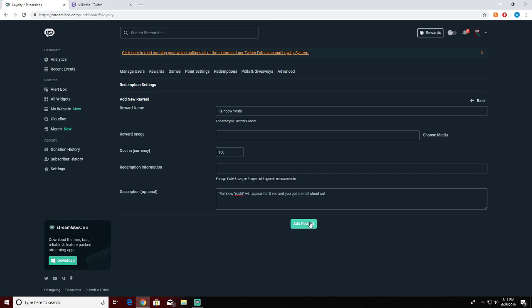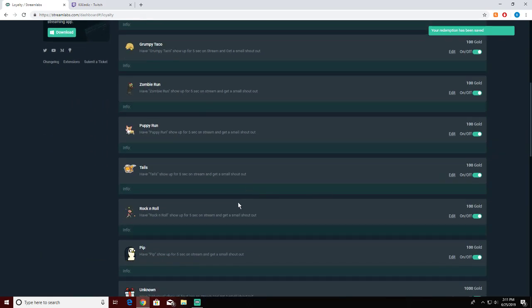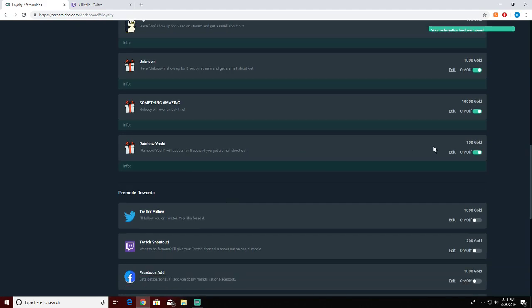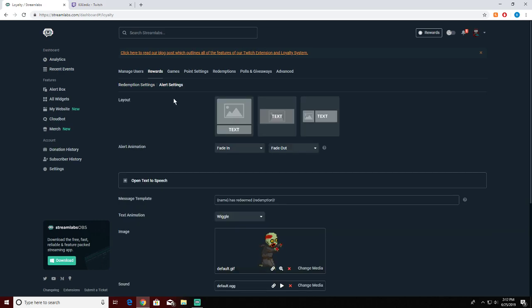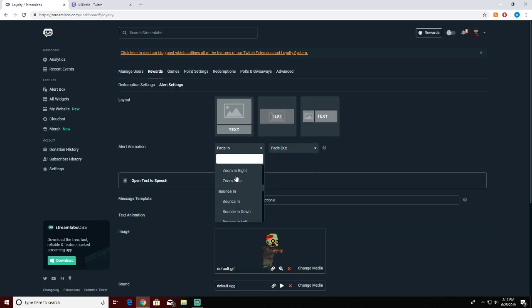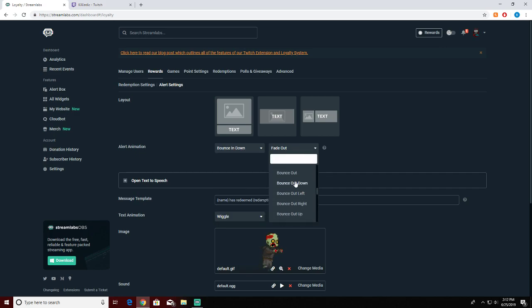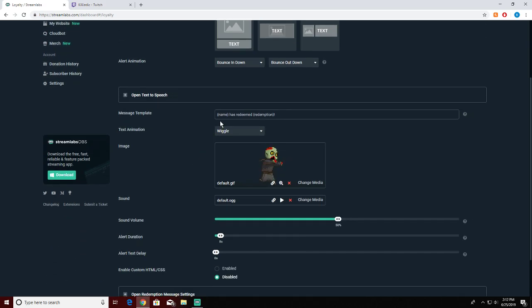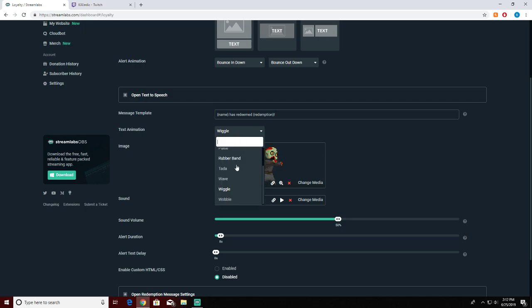Rainbow Yoshi will appear for five seconds and you get a small shout out. You want to add that reward, now you want to come down here, hit edit, and add an alert. Then go over here to alert settings and this is where you'll pick everything. This is the effects - we'll go bouncing down and bounce out down.